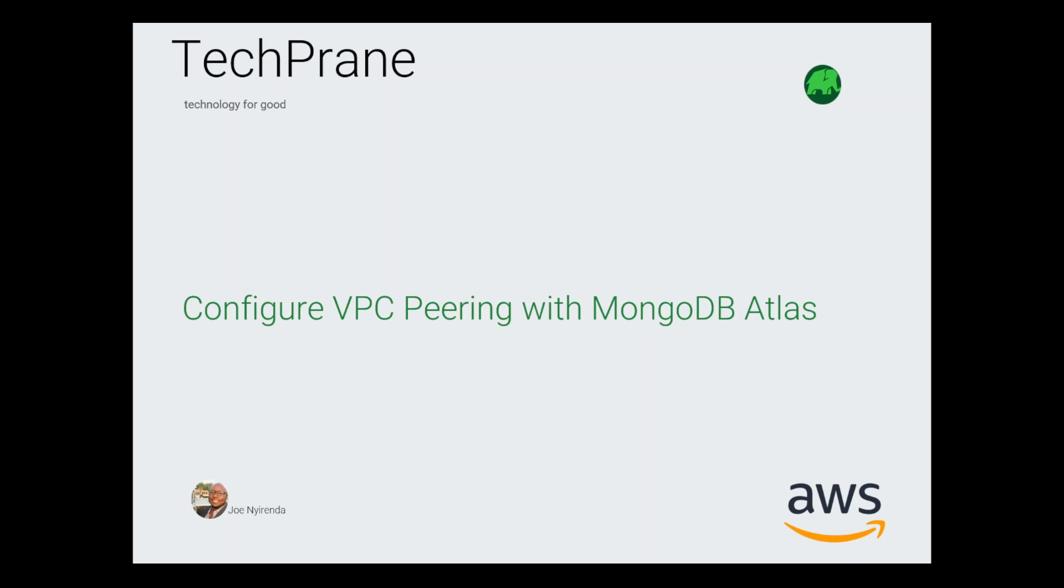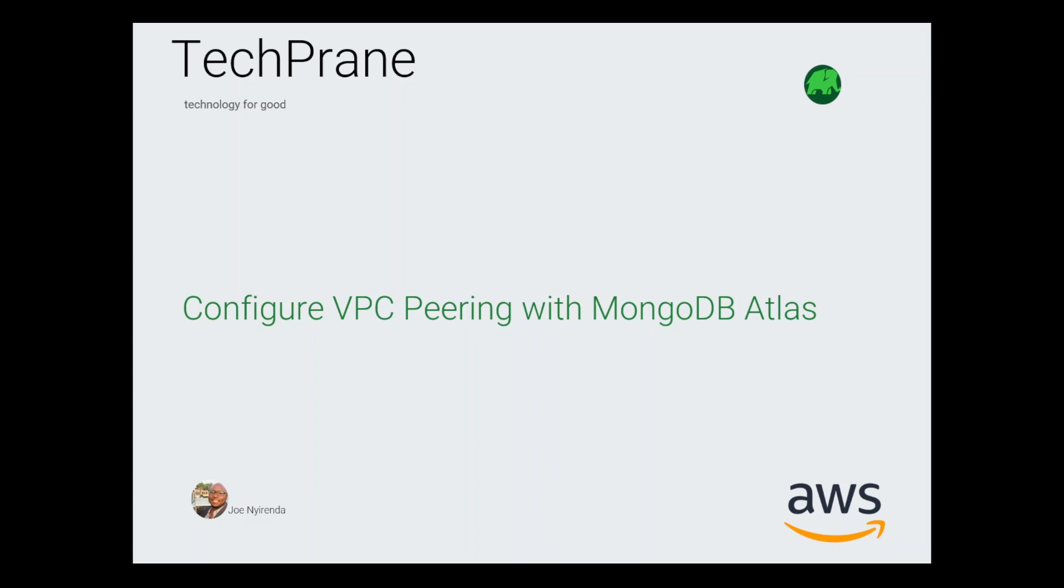Hello and welcome to TechPrane channel. In this video I'll be showing you how to configure VPC peering with MongoDB Atlas. I'll be using a VPC in AWS and connecting from that VPC over to my Atlas cluster. Within that VPC in AWS I'm running an EC2 instance with mongosh configured, and the whole point of this video is to show you how you can actually implement these security controls.